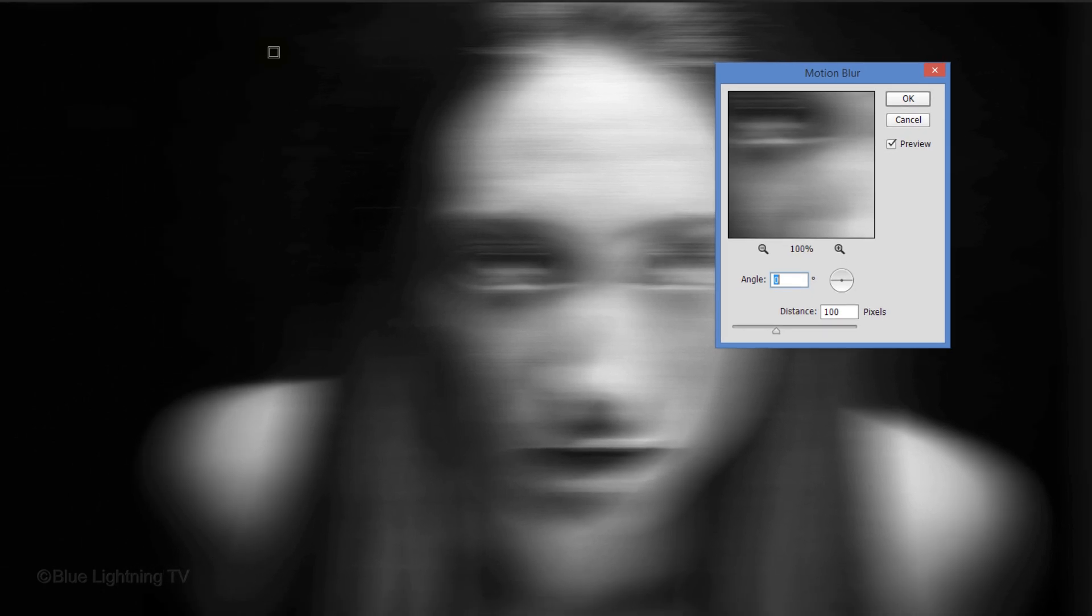Keep in mind, the distance amount will have different results based on the document's size and resolution. Choose a distance for your image that approximates the look of this example. Then click OK.